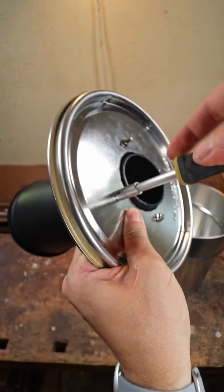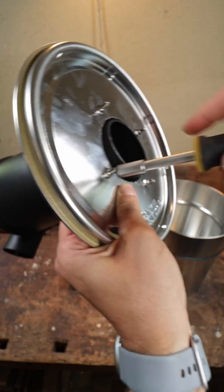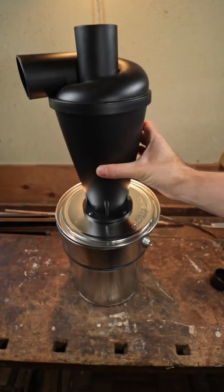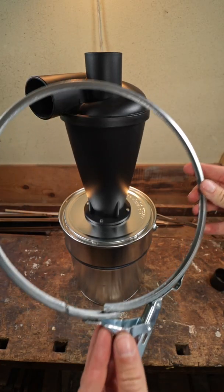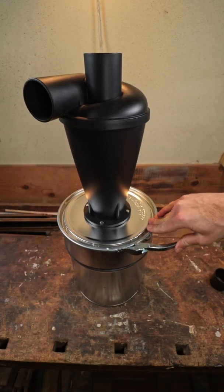Tightening all four screws for the cyclone, sealing the cyclone with the lid airtight to the bucket.